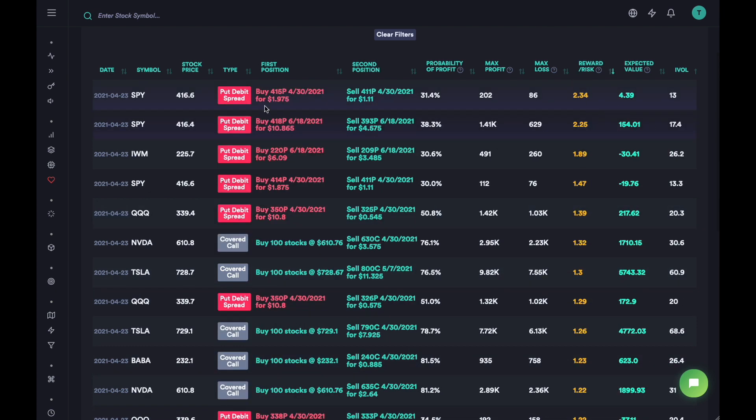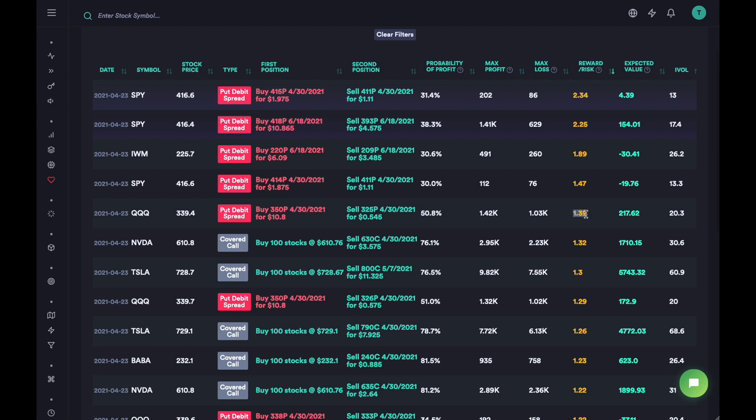It seems like a put debit spread for SPY might work really well - it has very low probability of profit but high reward to risk. You always want a decent probability of profit and a decent reward to risk. This setup is slightly better with about 51% probability of profit. The reward to risk should always be greater than one for the setups you want to go in, and the probability of profit should always be greater than at least 40 or 50 percent.